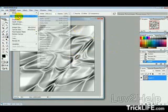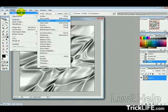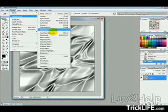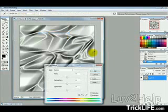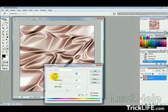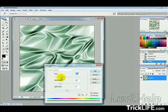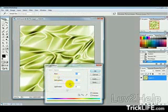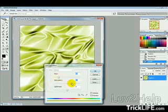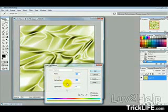Now we want to go into Image, Adjustments, Hue and Saturation, then just tick Colorize. And then just pick the color of the satin sheet that you want, and just adjust the Saturation a bit there.